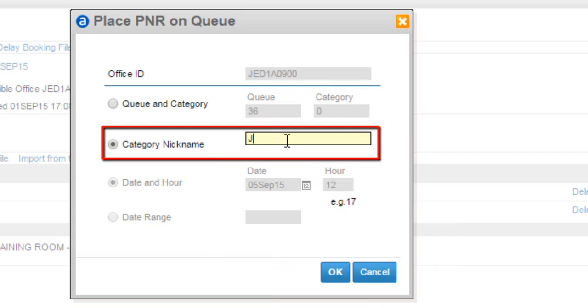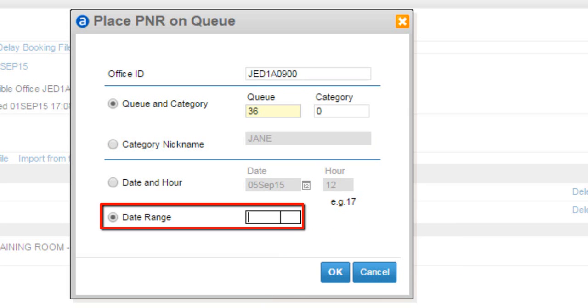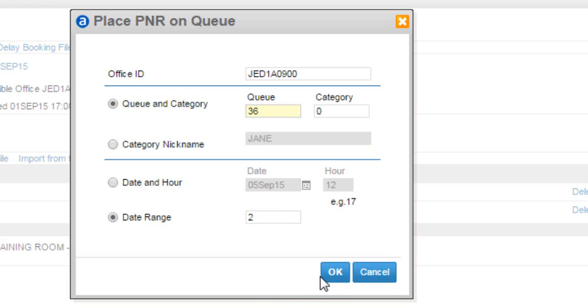You can also enter category nickname. You can also enter date range. Click on ok button.